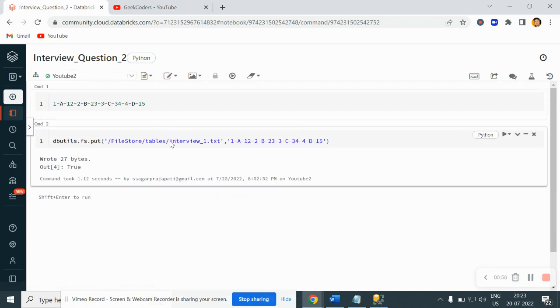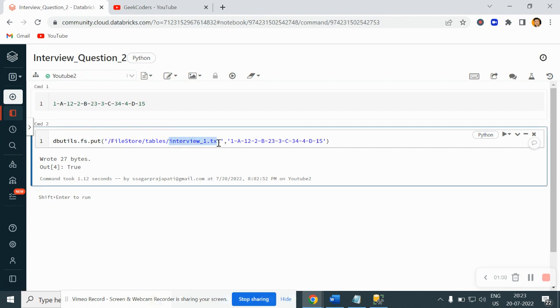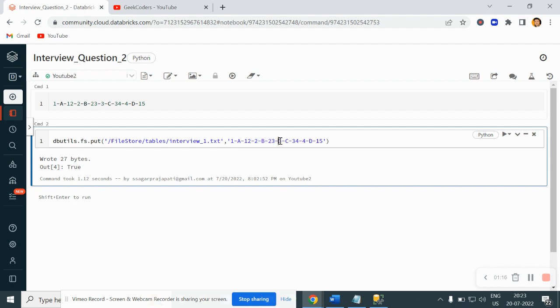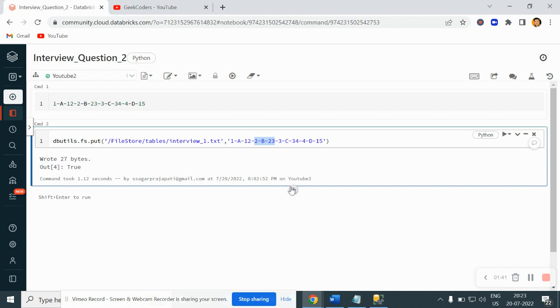Now what we want to do is load this data. If you can see here, we have 1a12, then we have 2b23, we have 3c34, then we have 4d50. Let's assume we have ID 1, a name, and 12 is the age. And again we have the same kind of data. Since it is in one row or one line, we need to segregate it into multiple rows. How would we do that?